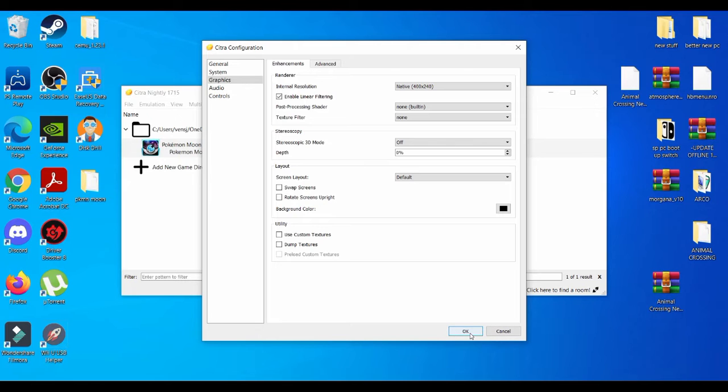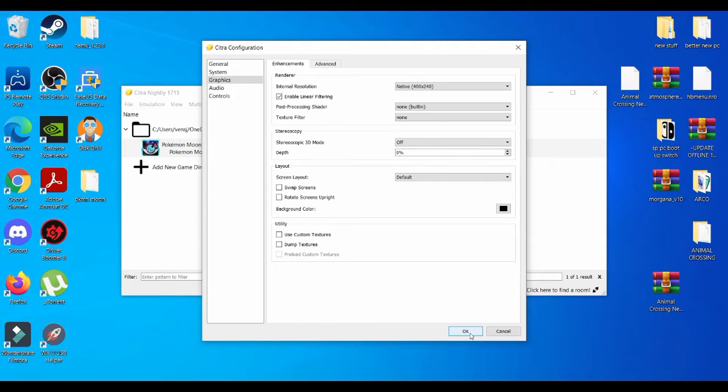One little secret thing, my favorite thing that I always love to do and to this day I still use this for any emulator: RPCS3, Yuzu, Ryujinx, CEMU. All these emulators, the thing that I always use is I go to the NVIDIA control panel.